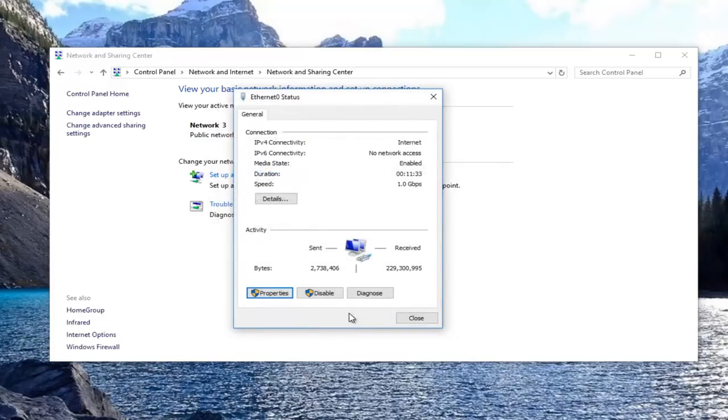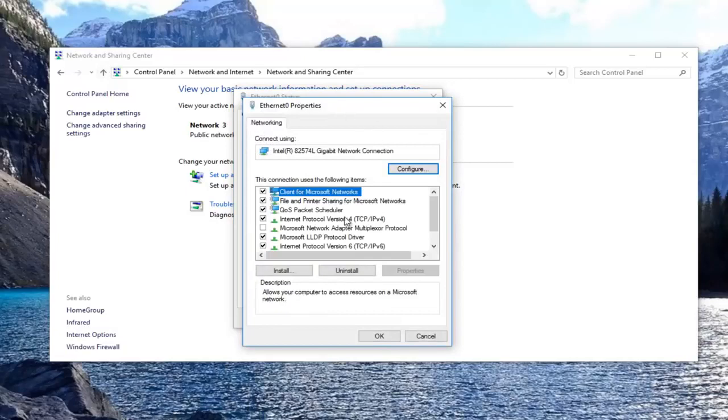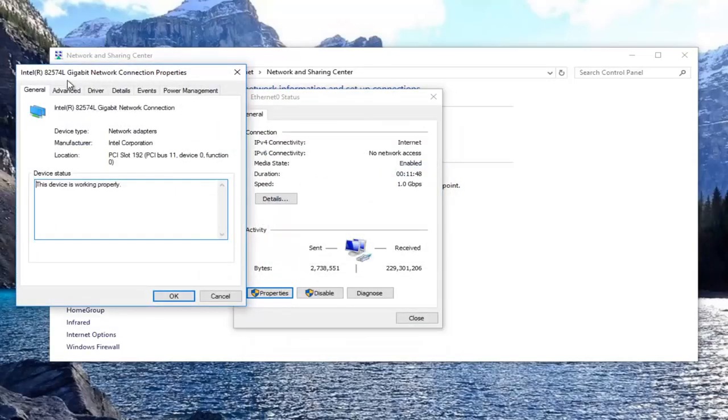Hopefully at this point, your internet speed has improved a little bit. I would imagine most of you guys do have some of those advanced properties here. There should be some there for you guys to adjust. I would recommend that you back up your computer before you do any of this stuff. Create a system restore point.